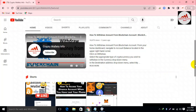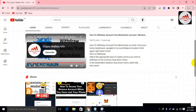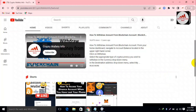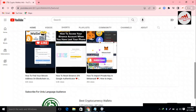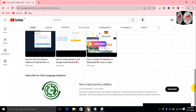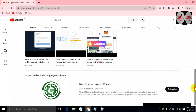My channel name is Crypto Wallet Info. Please press the bell icon button because if you click on it, you can easily get all notifications of my new videos. You can also get the same information in Urdu language — you can join my other channel, Best Cryptocurrency Wallets.